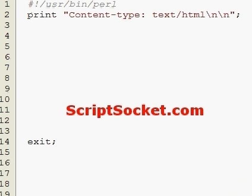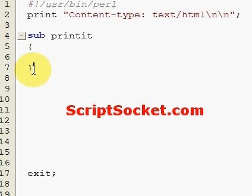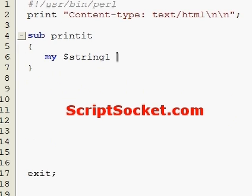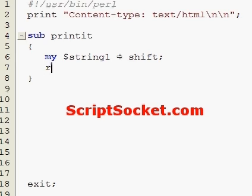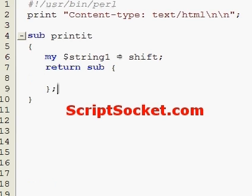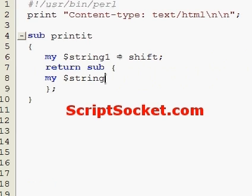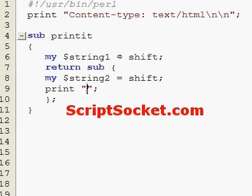We can keep those variables in scope when the subroutine is called later. Now let's create a subroutine called printit. We can say my string 1, and let's return an anonymous subroutine. And let's say my string 2, and print string 1 and string 2.